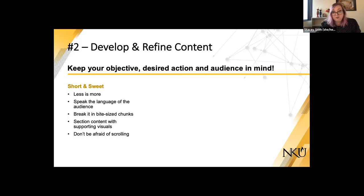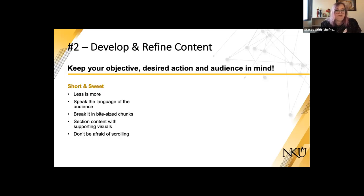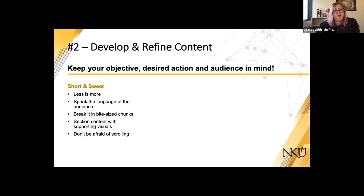Speaking the language of the audience is important. Many of us are in academia, but we need to speak to our audience. If your audience is a student, it needs to be simple and short — not a lot of flowery academic language. The same applies to community engagement audiences who may not be familiar with higher-ed jargon.